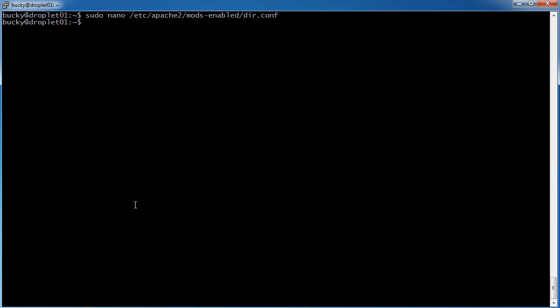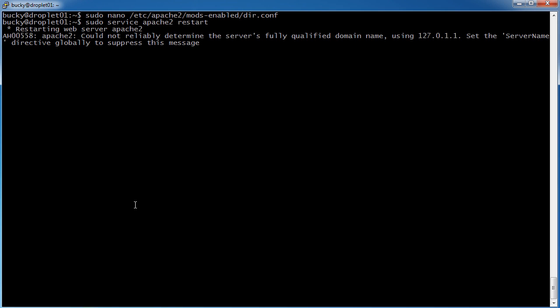And the last thing that we need to do in order for those changes to take effect is restart Apache, so sudo service apache2 restart. Restarting Apache, looking good.